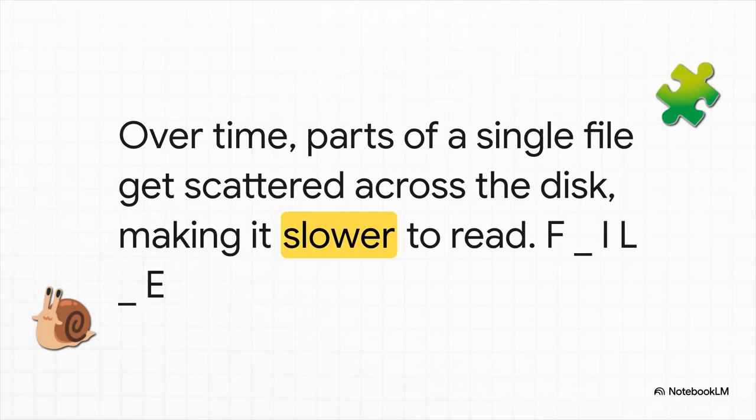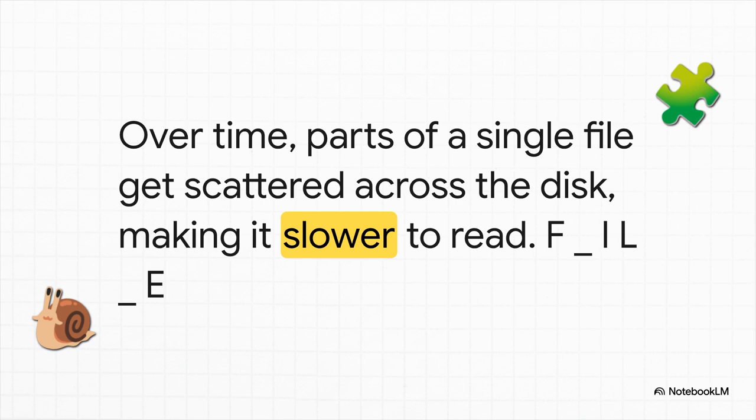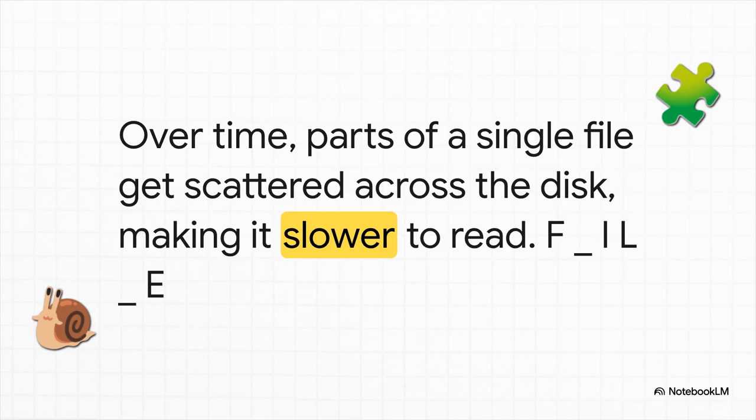You know that feeling when your computer just starts to feel sluggish over time? A lot of the time, this is why. It's called file fragmentation. As you use your computer, bits and pieces of a single file can get scattered all over the hard drive. So to open it, your computer has to run around like crazy, grabbing a piece from here and a piece from there, which really slows things down. The solution is actually pretty neat: defragmentation. A utility program goes in and basically tidies up the whole drive. It gathers all those scattered pieces and puts them back together in a nice, neat row.